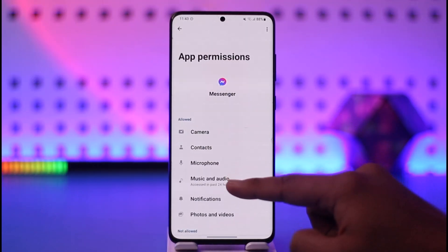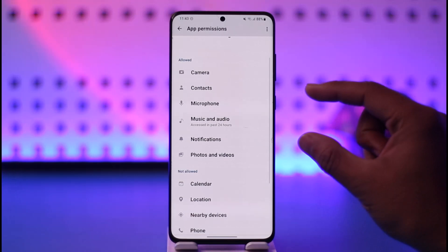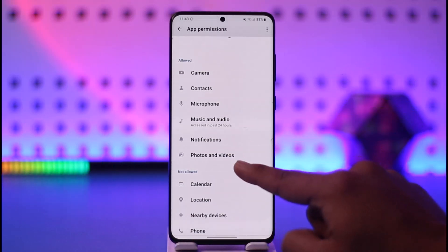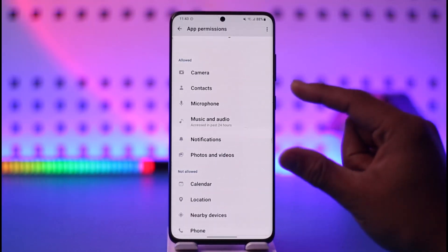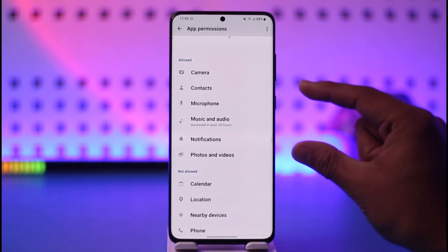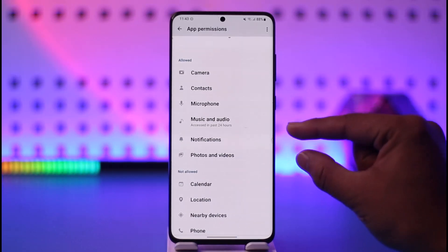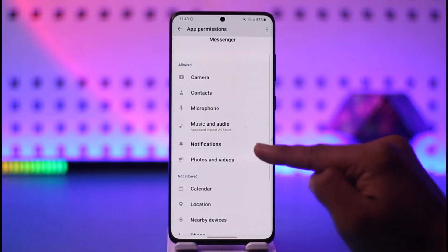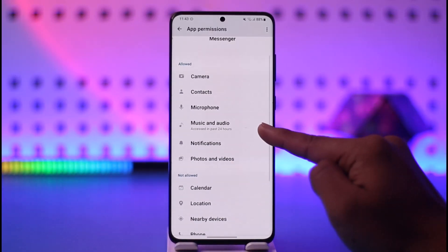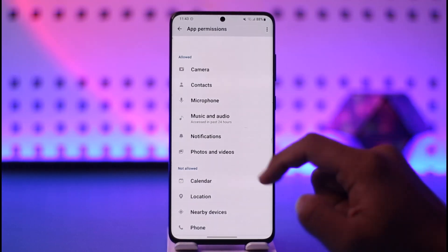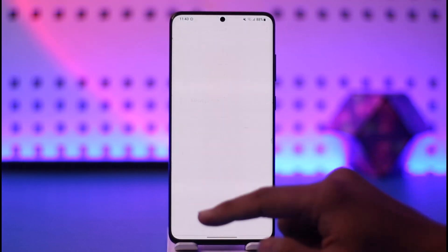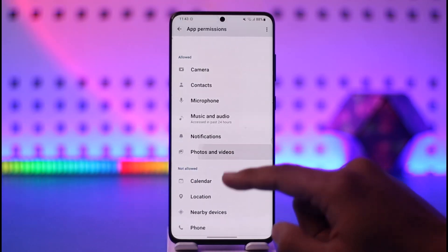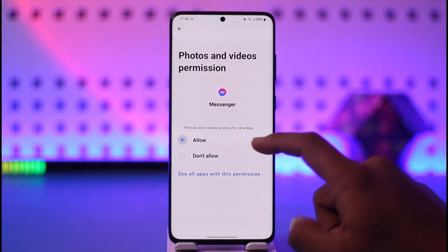Once you select Messenger, you'll find the Permissions tab — select it. You should be able to see two permissions here: Music and Audio, and Photos and Video. Storage permission does not appear as 'storage' — it appears as Photos and Videos because they are accessed from your storage, or as Music and Audio because those are also accessed from your storage.